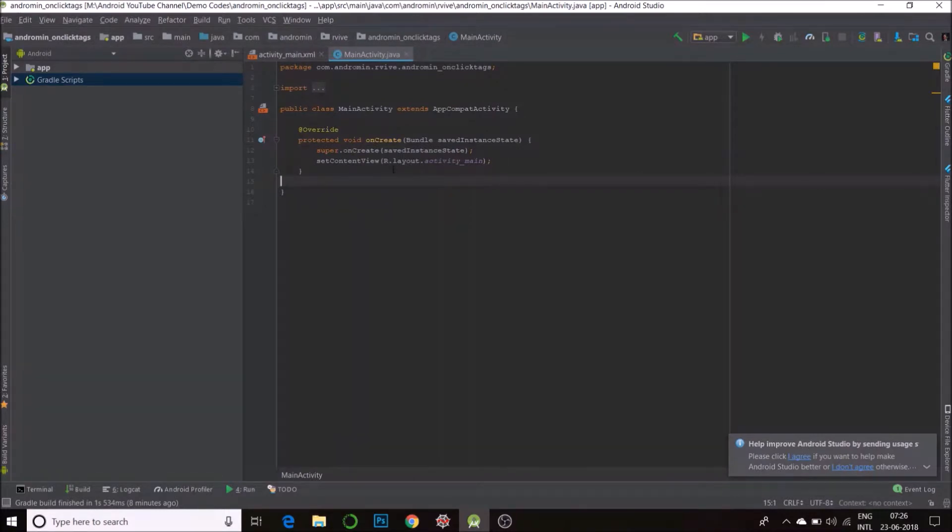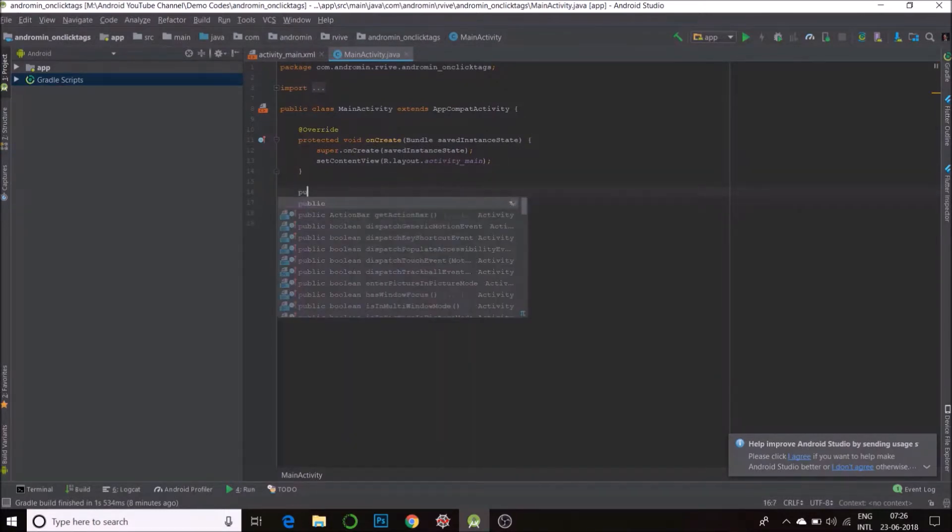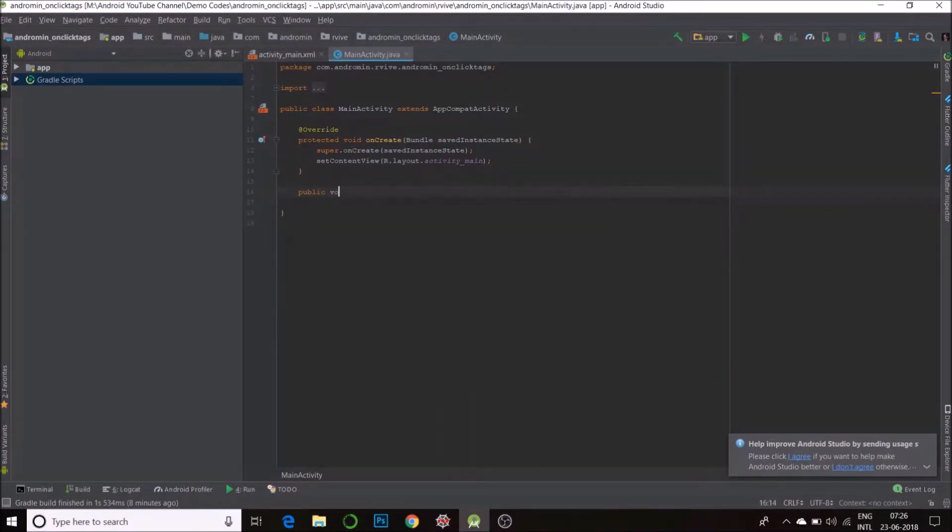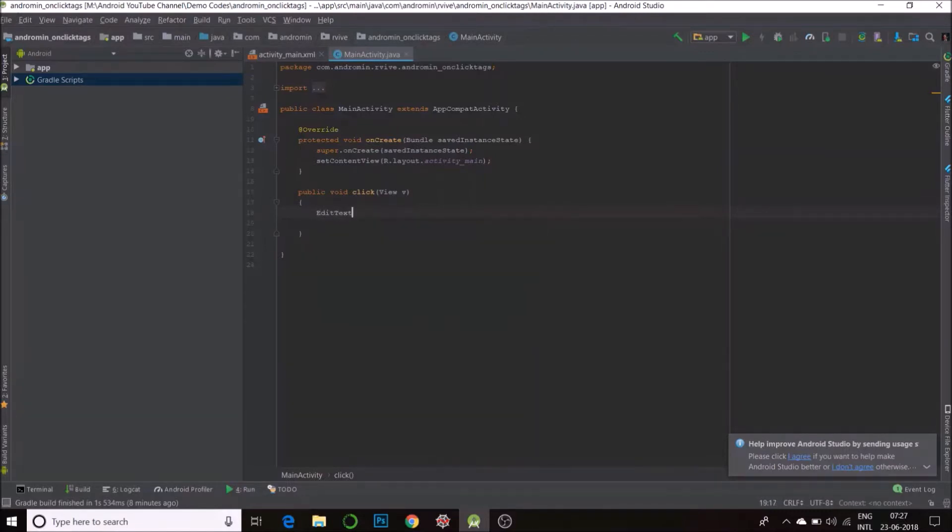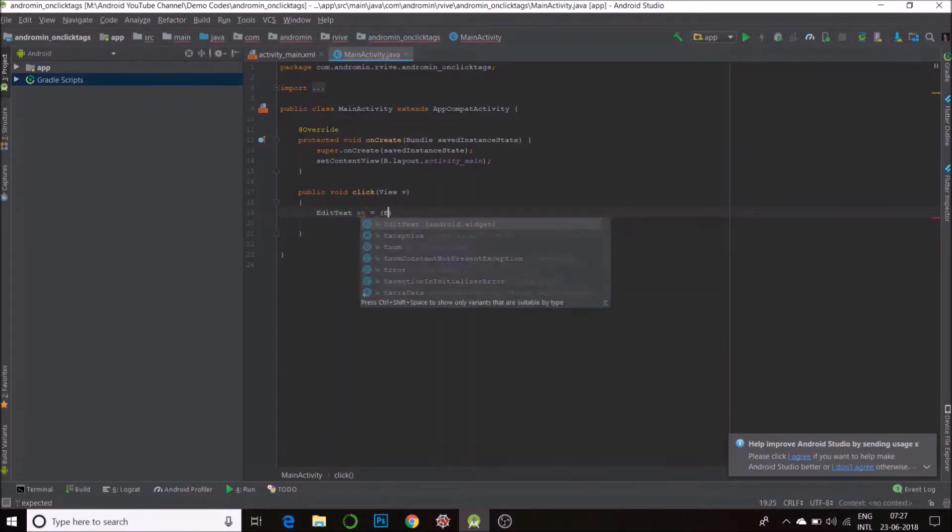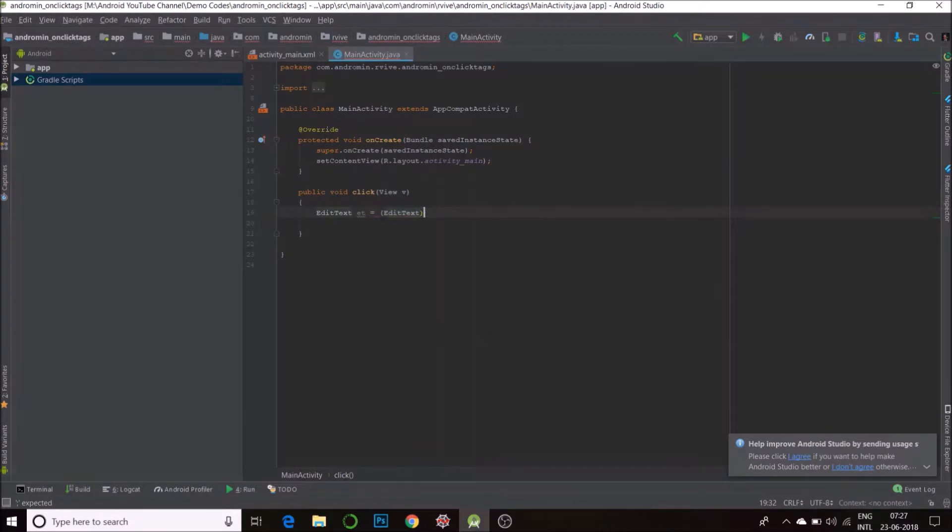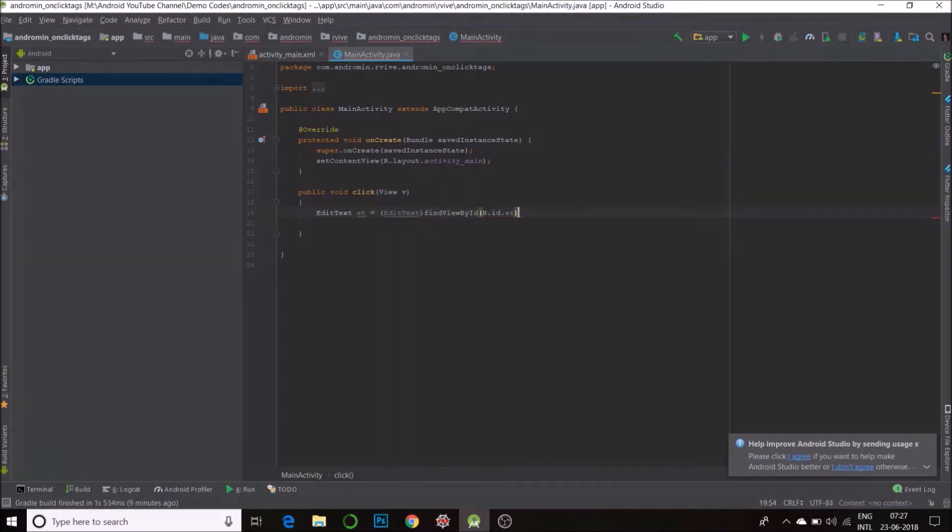I'll define my function. Click. I'll first find the edit text. Now, this function will be called only when you click the button.